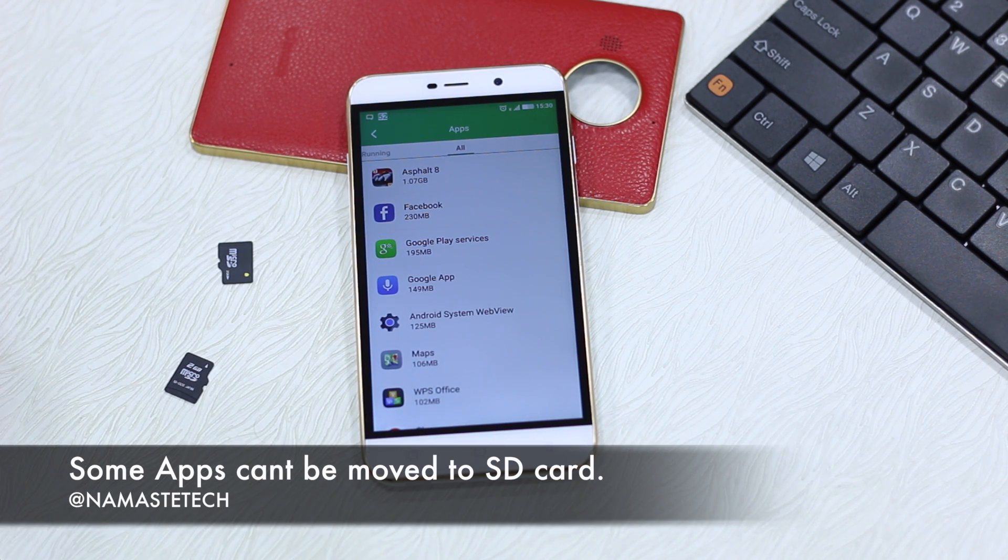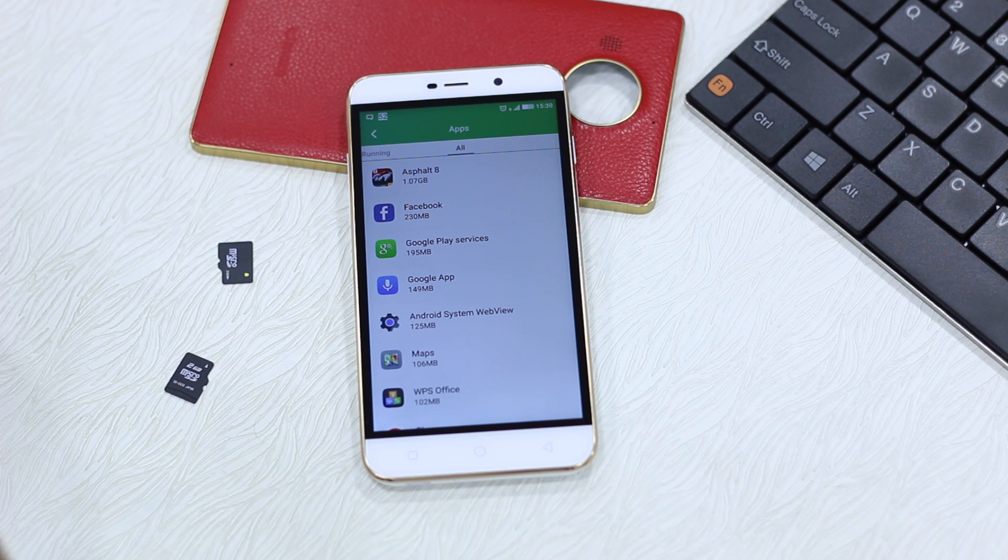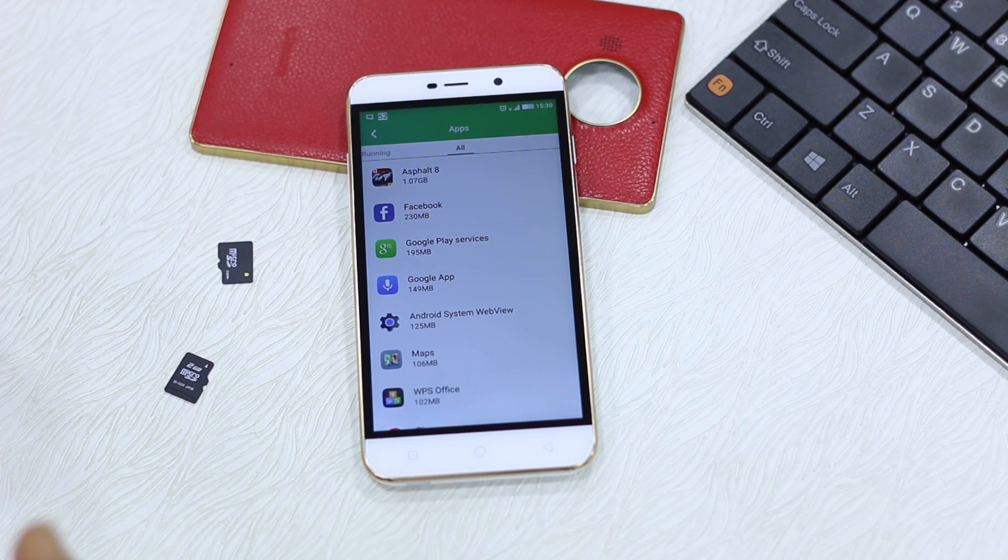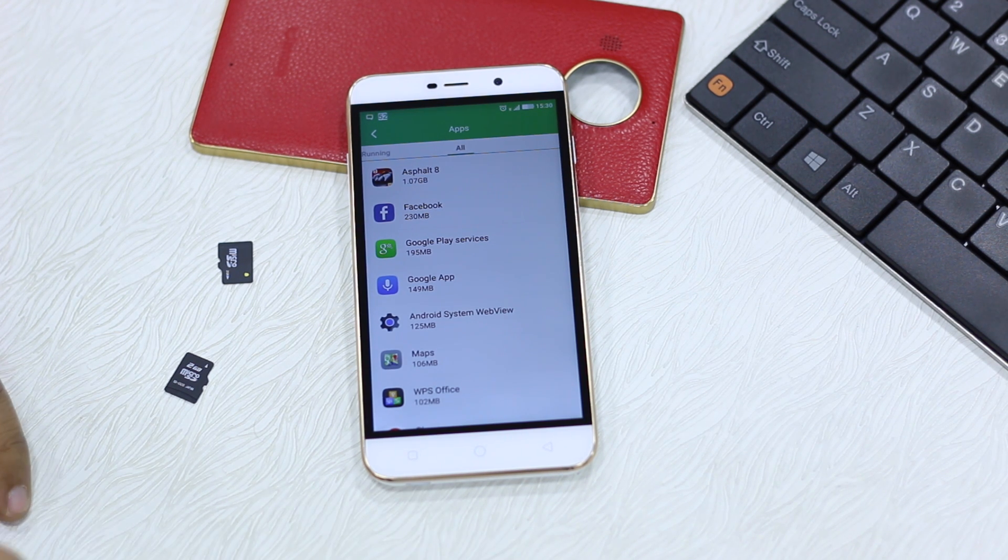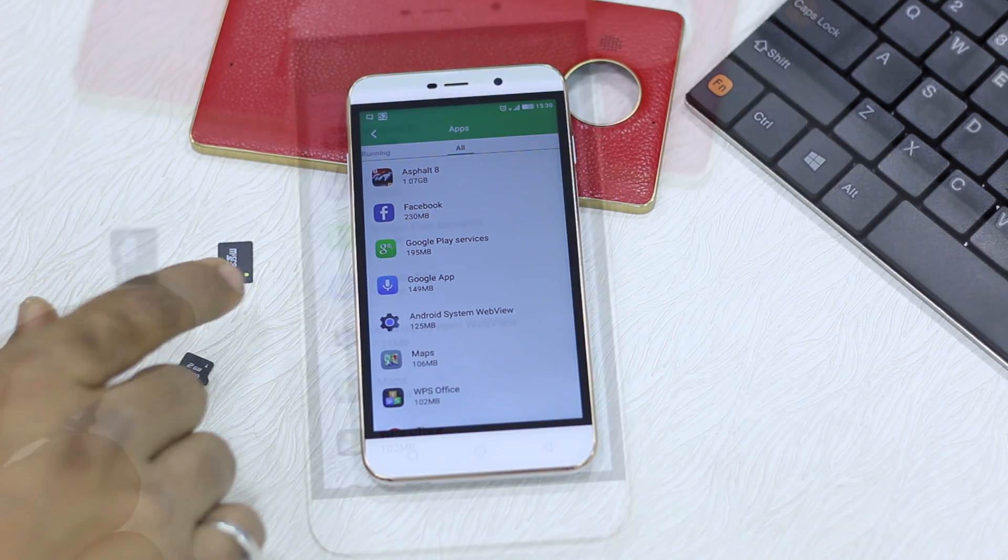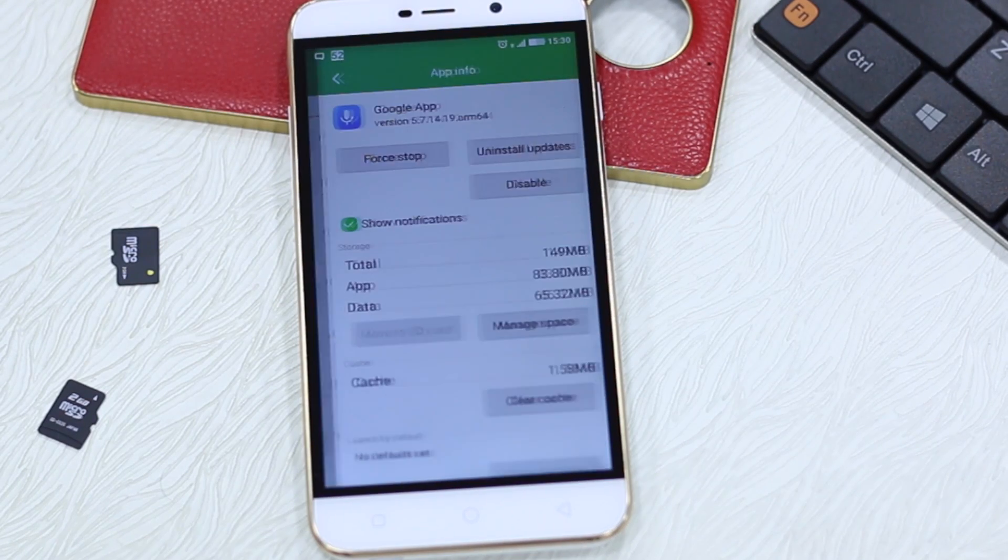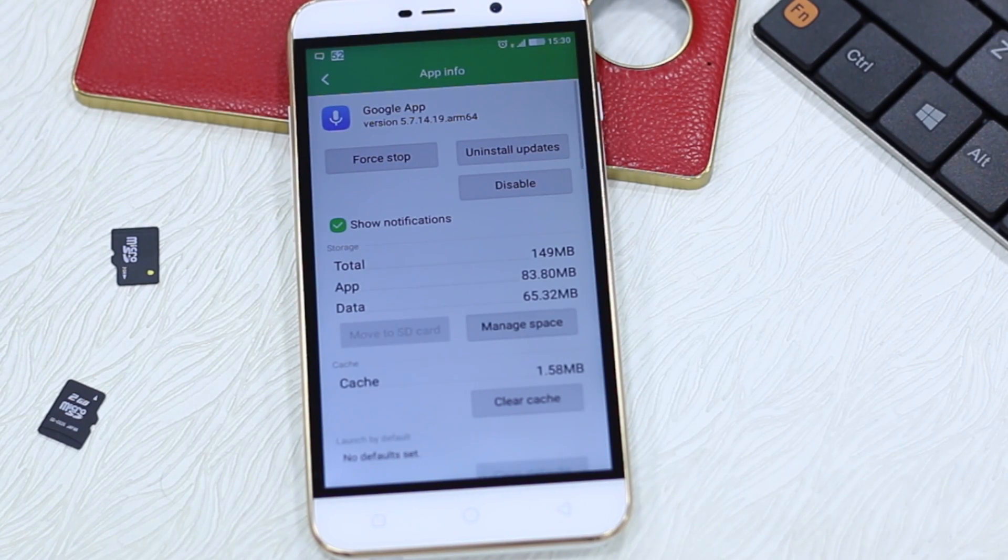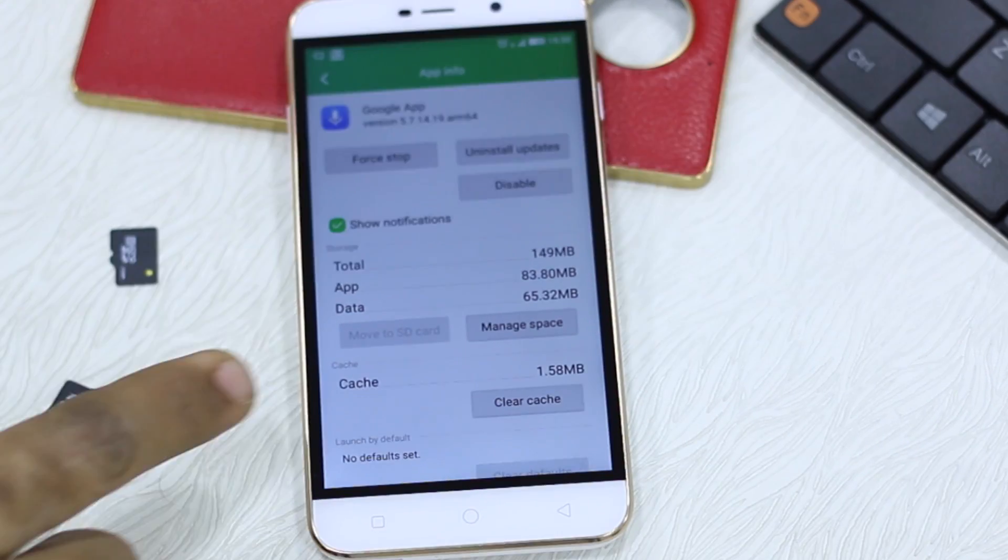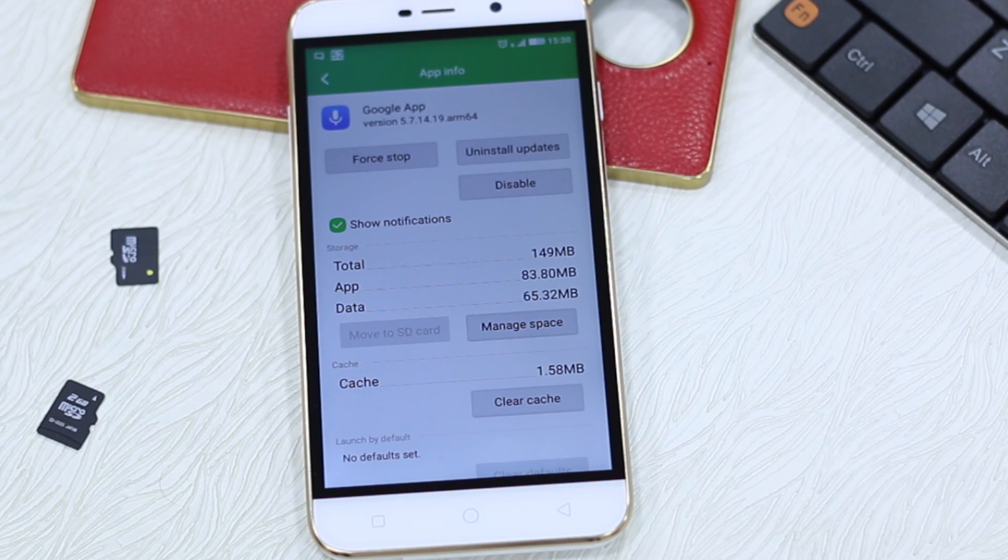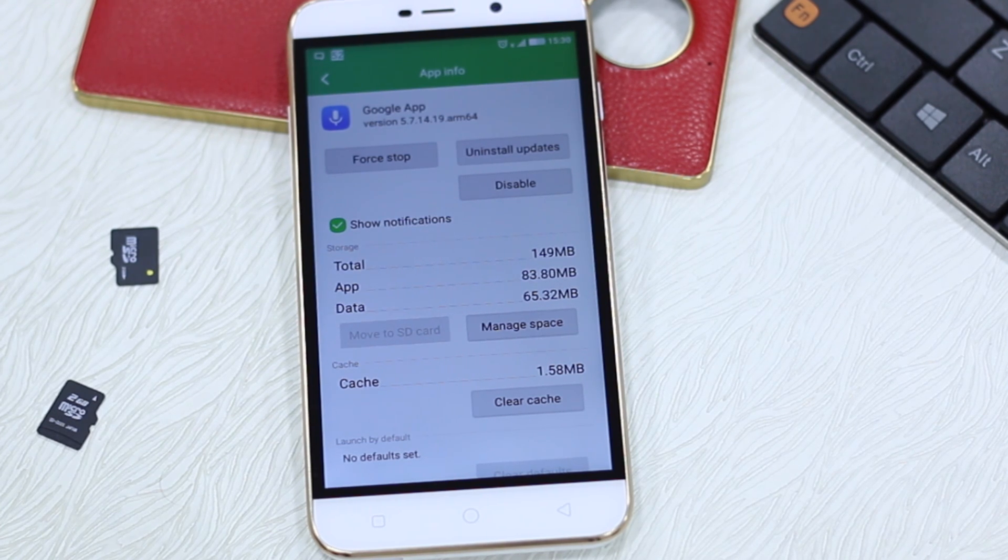For example if I open this Google app you will see move to SD card option is disabled. So this means you cannot move it.